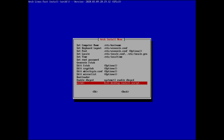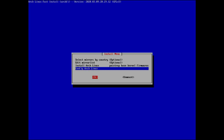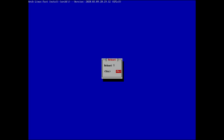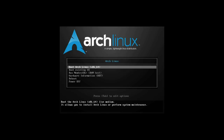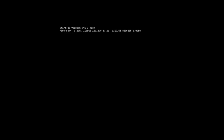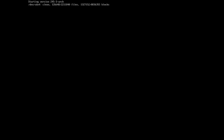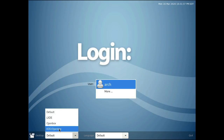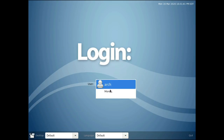Backing out of archfi, it unmounts and we reboot. On reboot, skip the Arch installer option and boot from the existing OS. Hopefully we'll land in an LXDE build. And here we are — options showing KDE, Openbox, LXDE, and Default. Entering credentials and logging in.